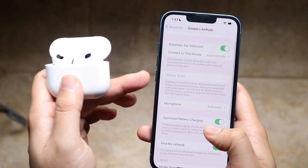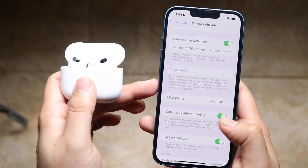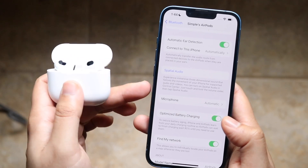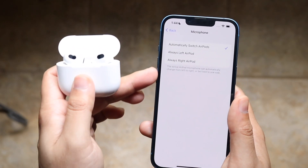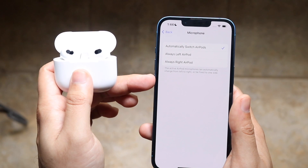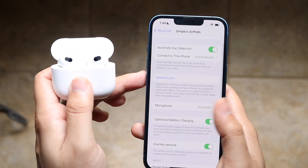You can also utilize spatial audio if you want to hear what it sounds like — it's really cool if your AirPods support it. You can also choose which microphone you want to use: whether it's automatic, or always the left or right ear pod. You can go and choose it from here.